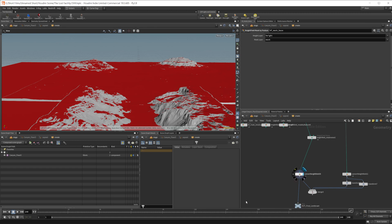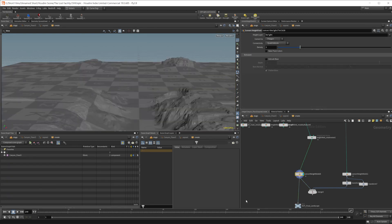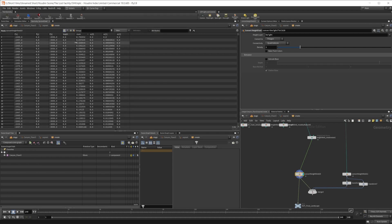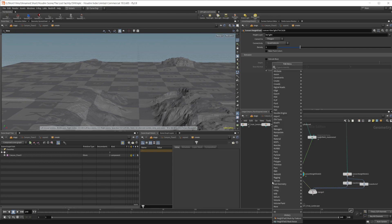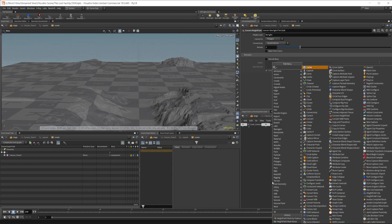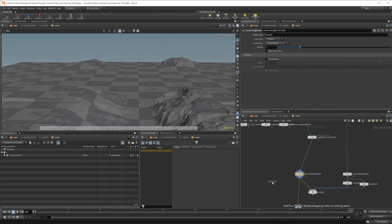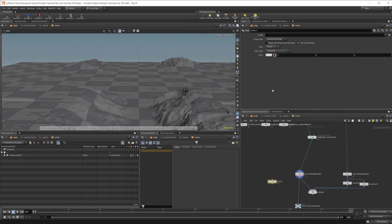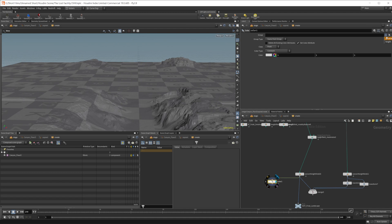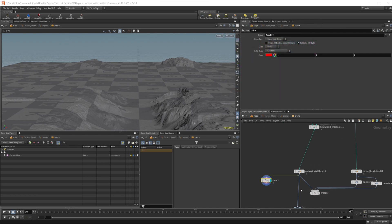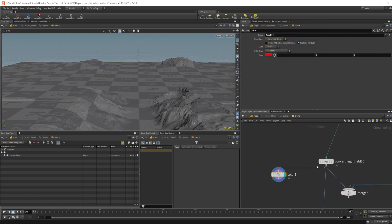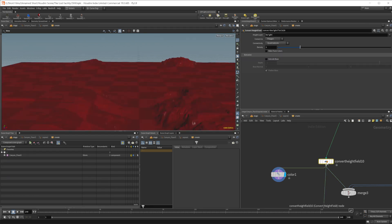So we have the option on this convert height field. If we take a look at this, I hop over to the geometry spreadsheet, you can see that we actually do have a mask here. So we can actually, let's just add a color. Mask is greater than zero. Is that going to work? Point. Let's see if we want this on. Is that a point group?